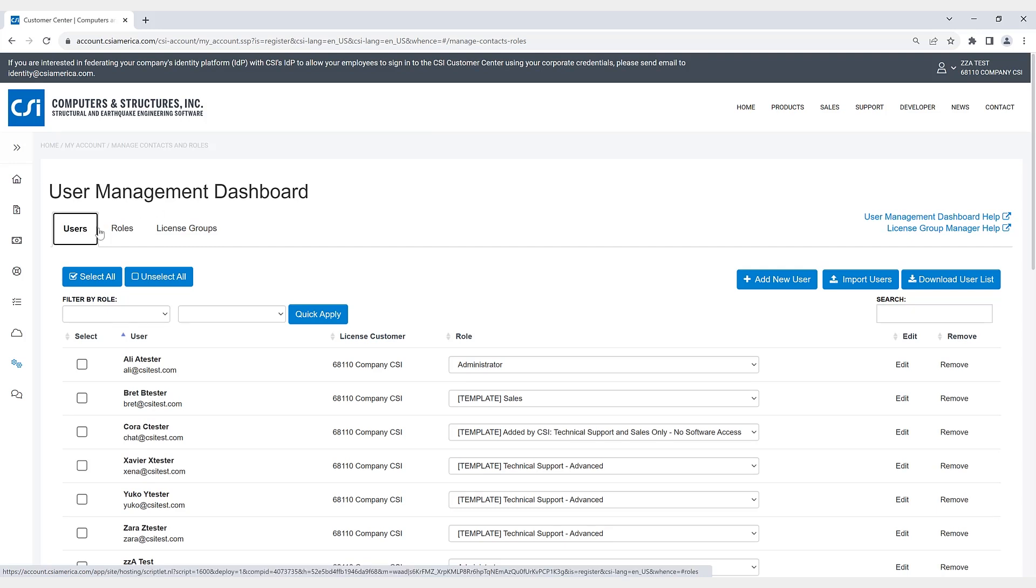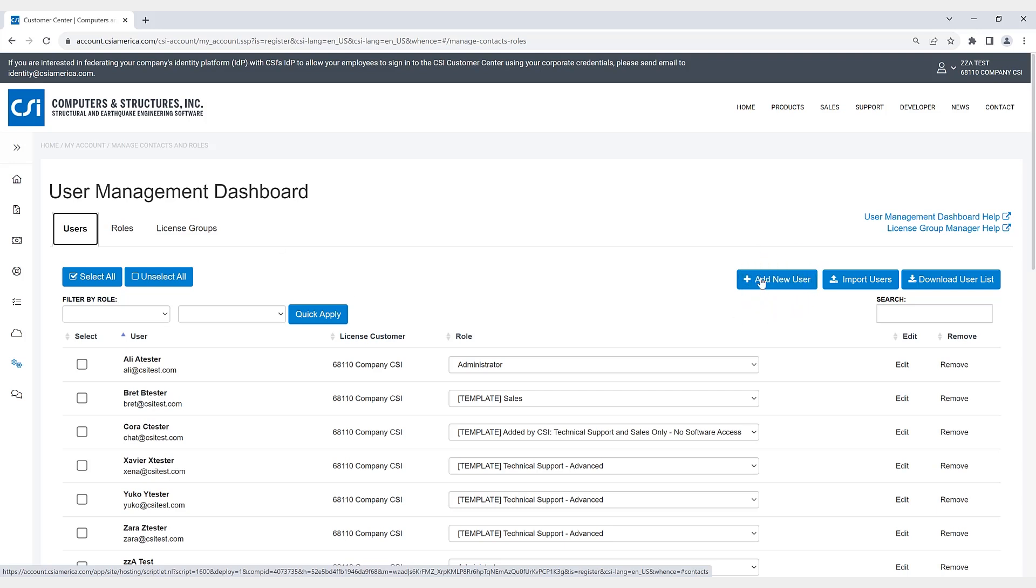If we take a look at the users tab, a customer account administrator has permissions for the following. They could add a new user, so these users can be added individually to the account. Users can also be added in bulk by importing them using Excel spreadsheet.